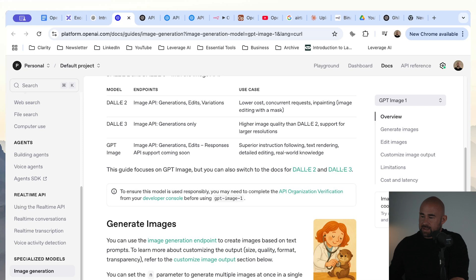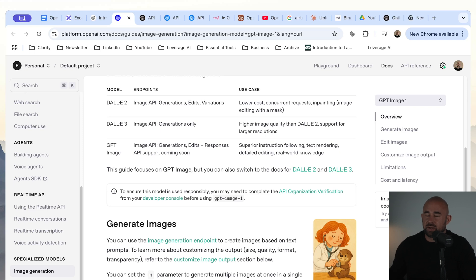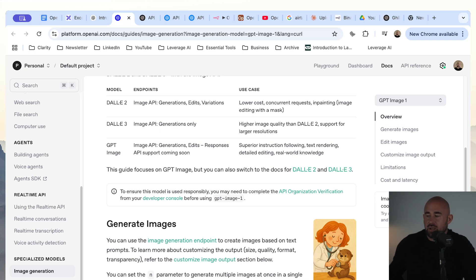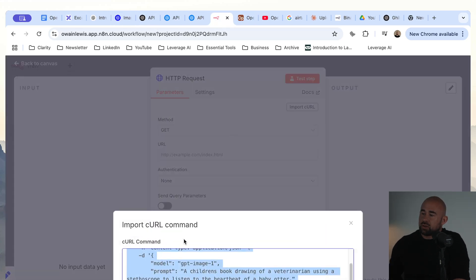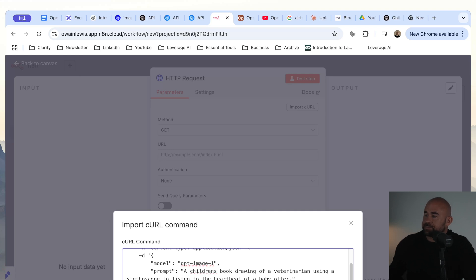Be aware of the endpoint — I think they've made a mistake in their documentation. The correct endpoint is v1/images/generations. So if we copy this request, we're not going to include the jq minus r section because that's just a way of decoding the output. We're going to copy just the main section, click on 'Import cURL', paste it in, and click import.